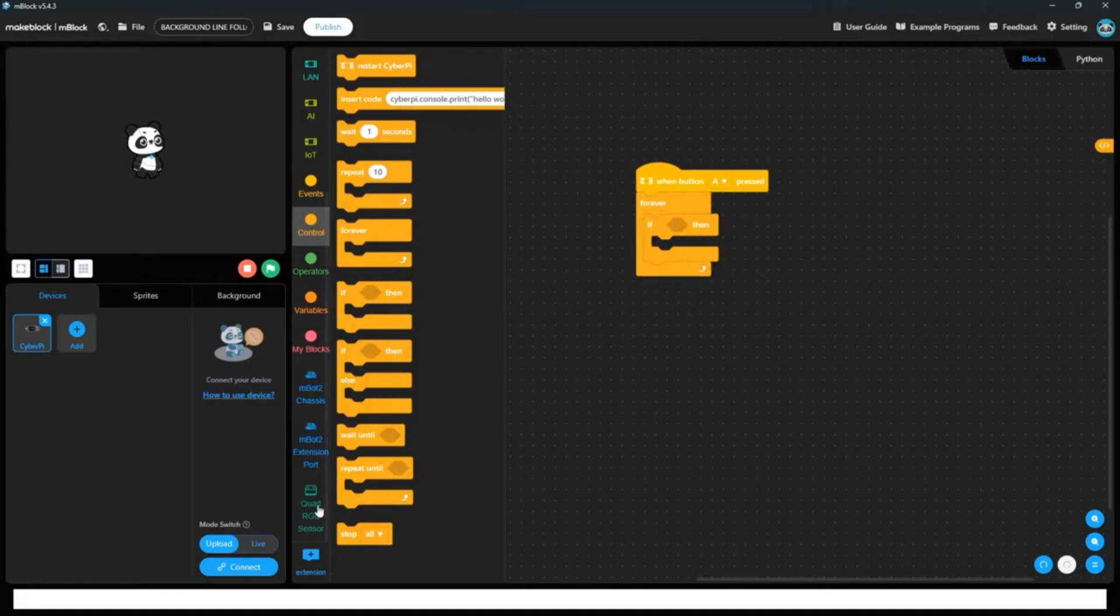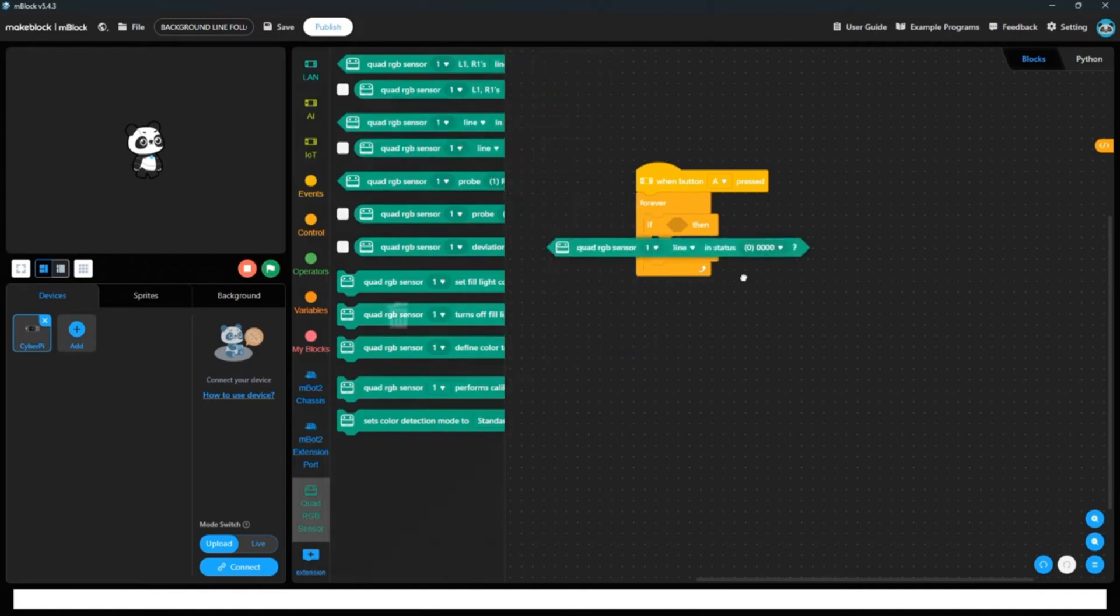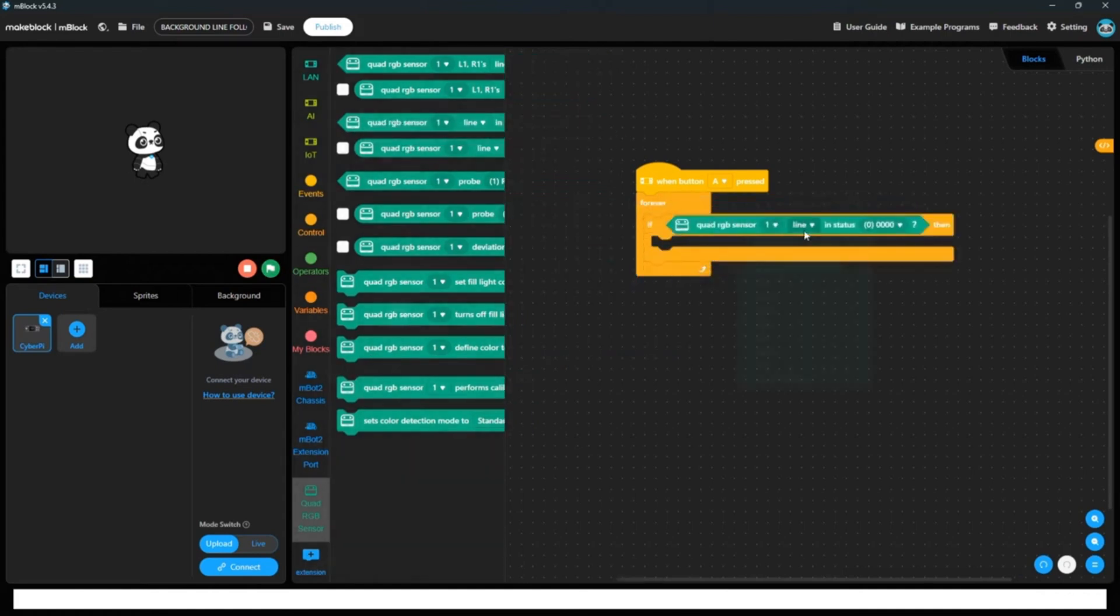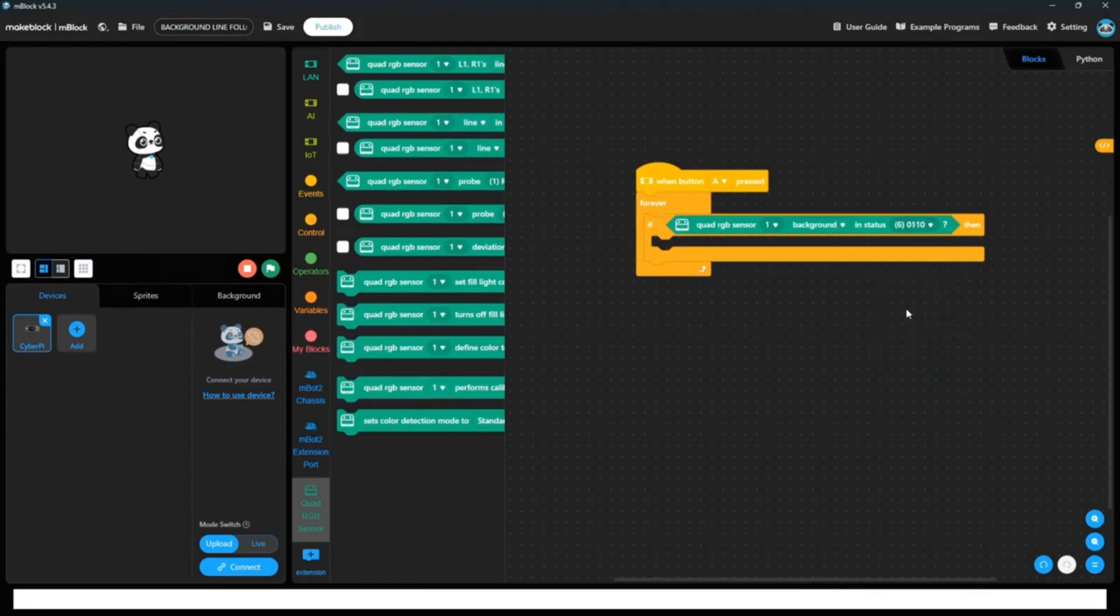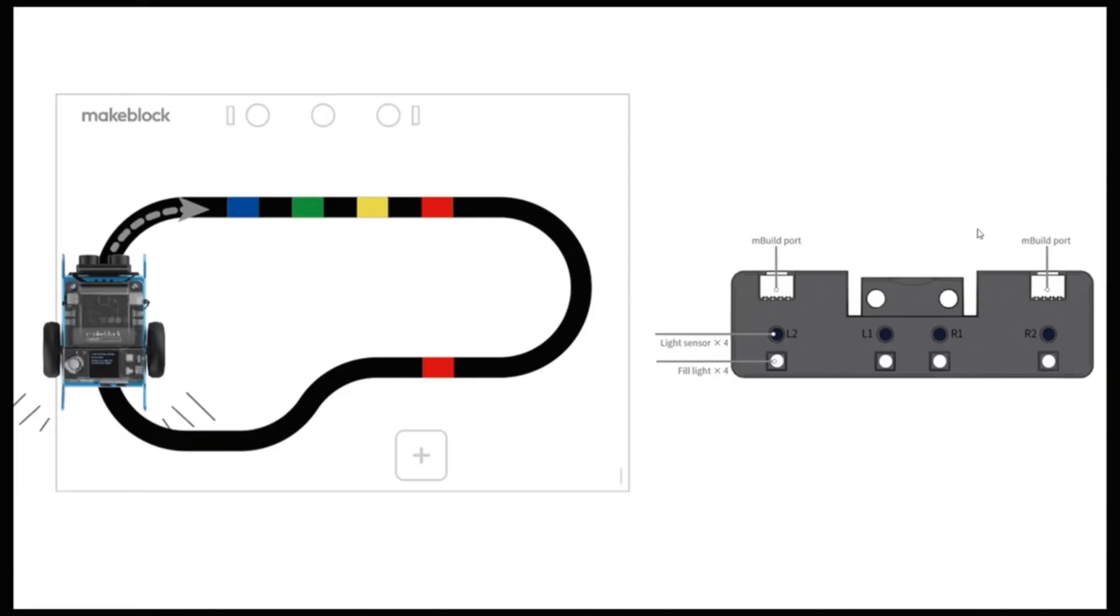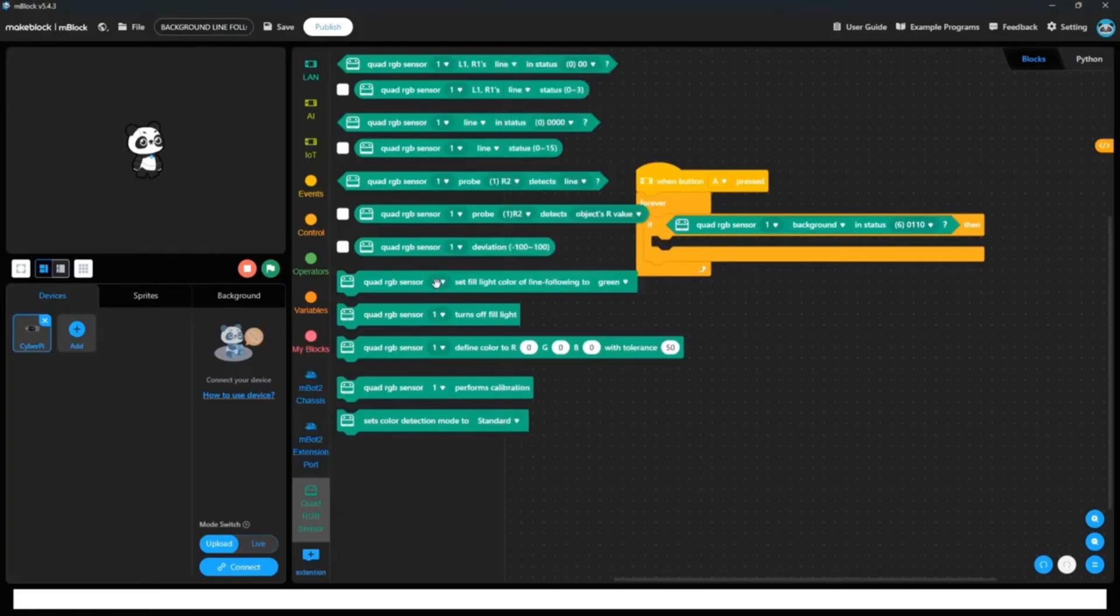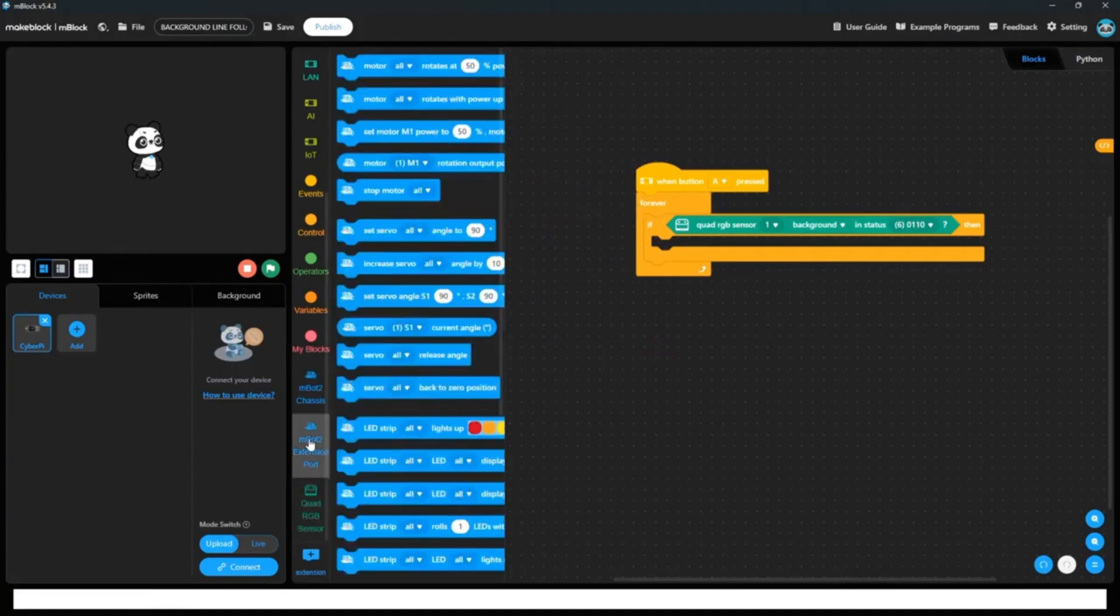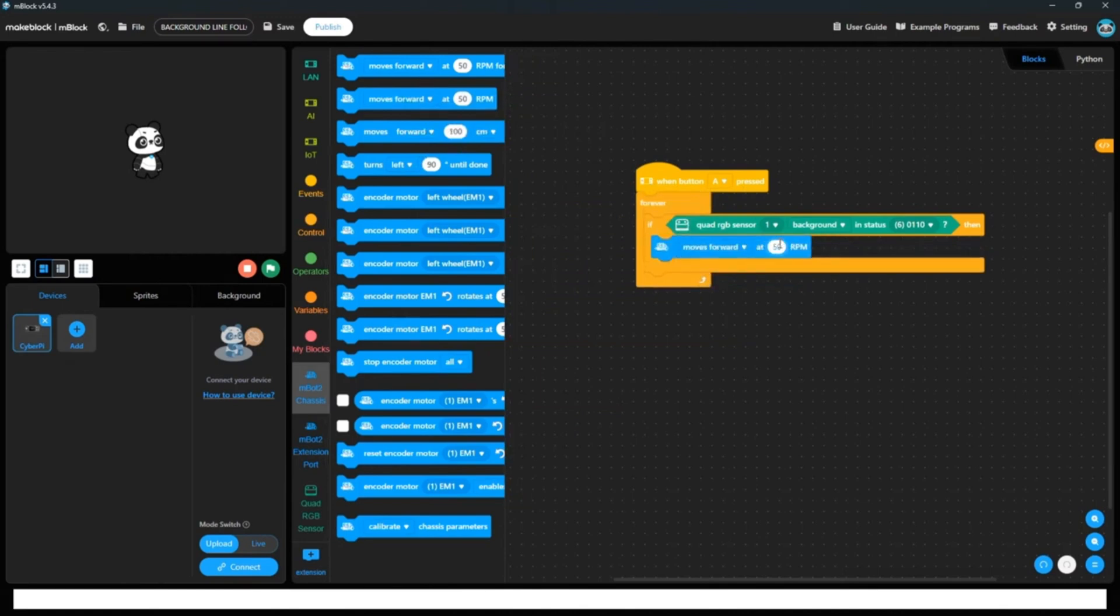So if, if I will give my first condition, if my quad RGB color sensor status is that the background which it is facing is on the center two sensors. So it means only these two sensors, only L1 and R1 is facing the black line. In that condition, what we have to do? In that condition, we have to move it to forward. So add move forward at 50 RPM or you can write 60 RPM for speed. So I will write move RPM at 60 RPM.